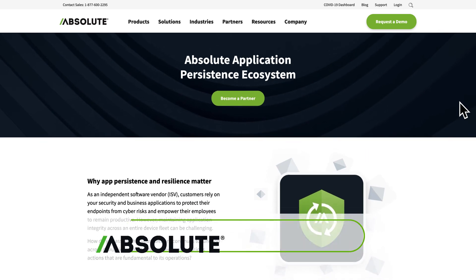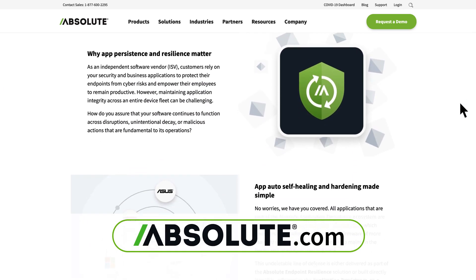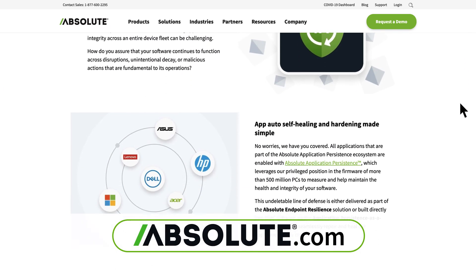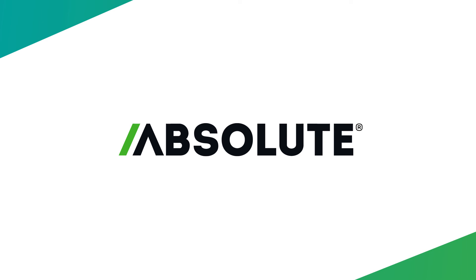visit the shown webpage to learn more about our application persistence ecosystem. Thank you for joining us for this Absolute Fast Break.